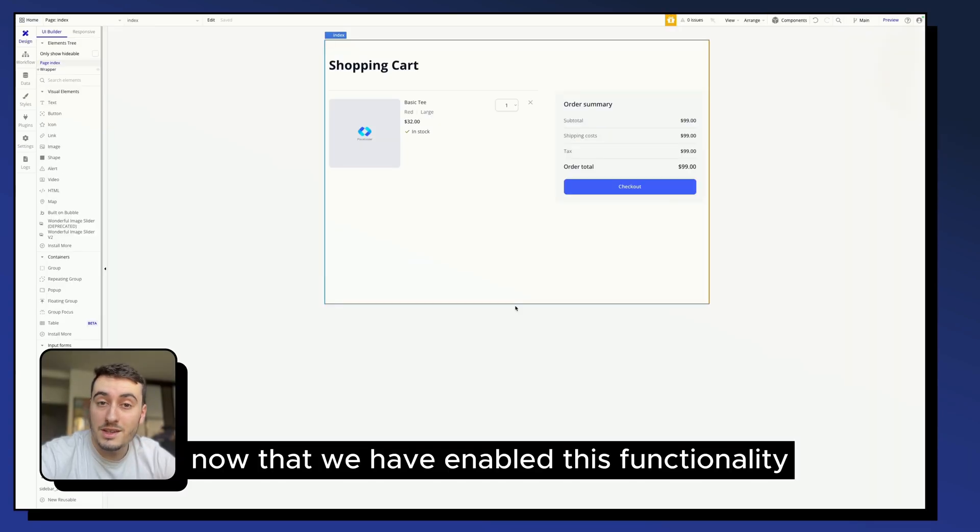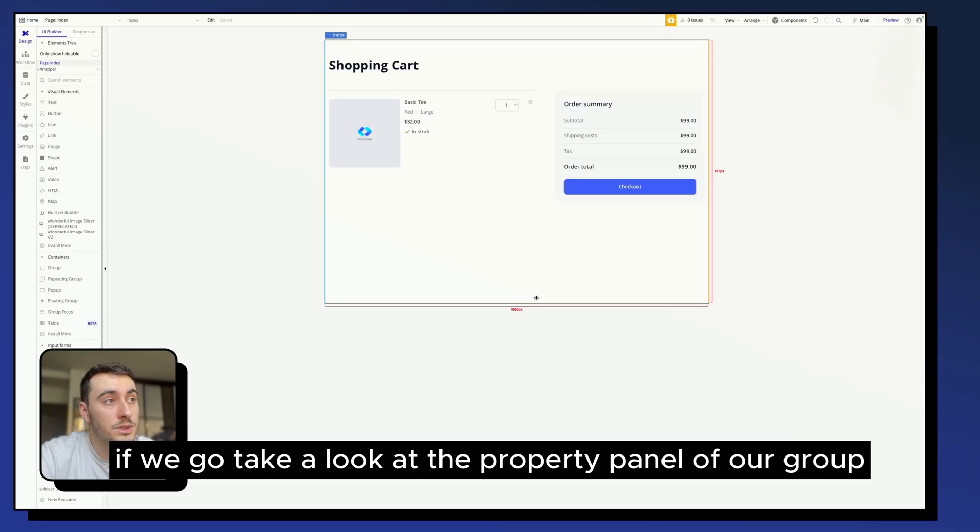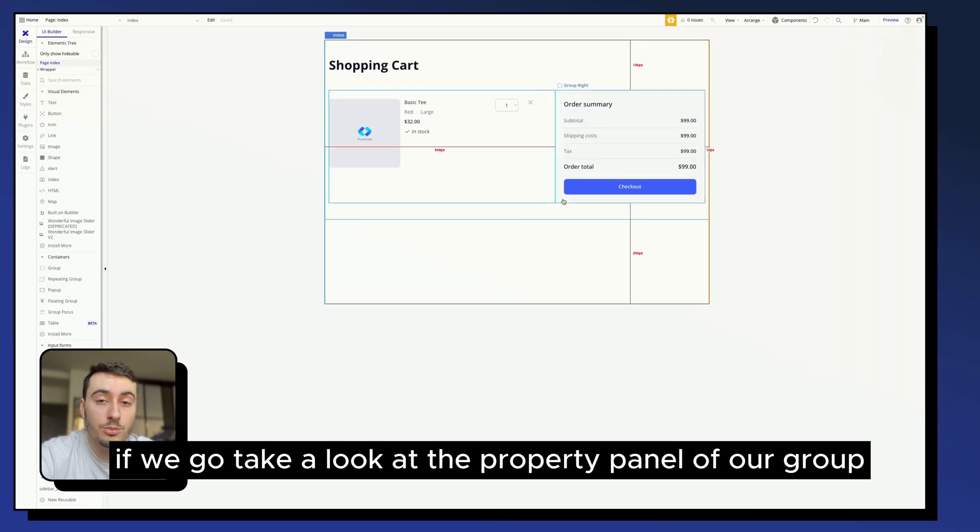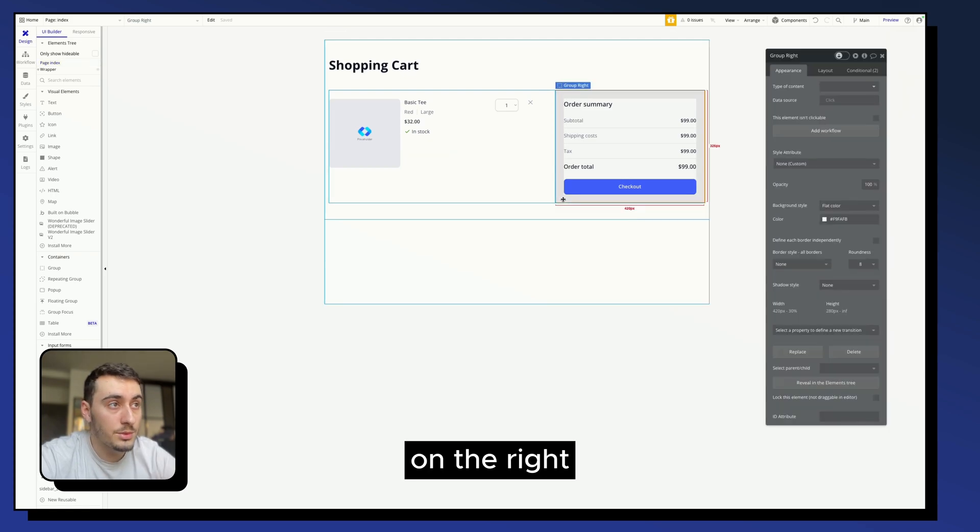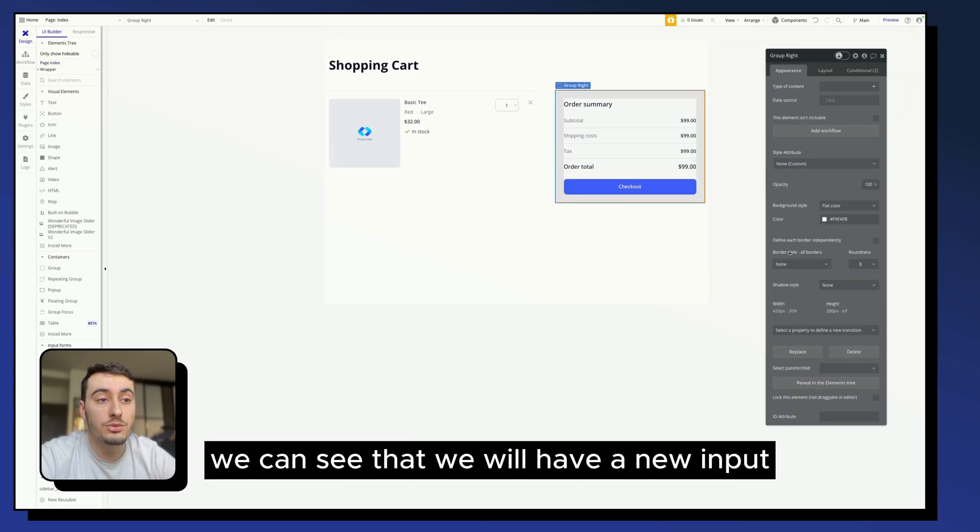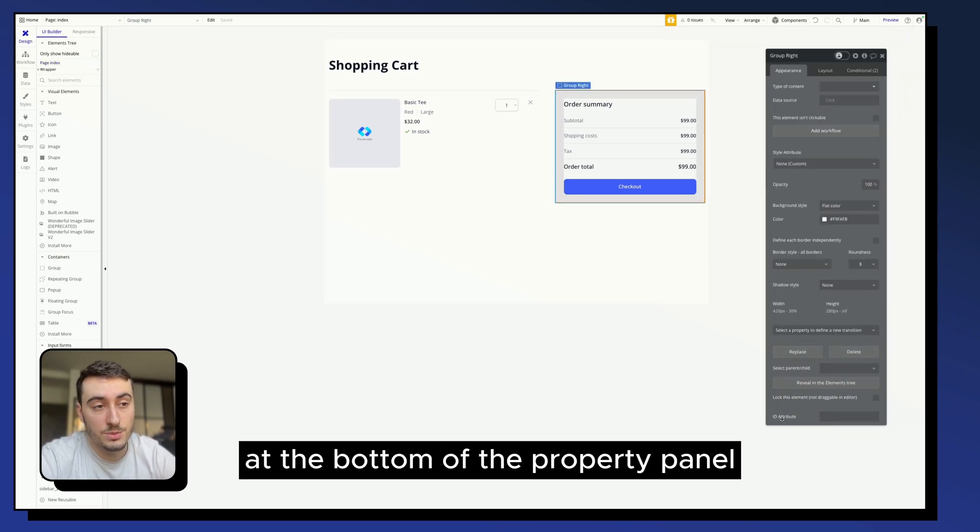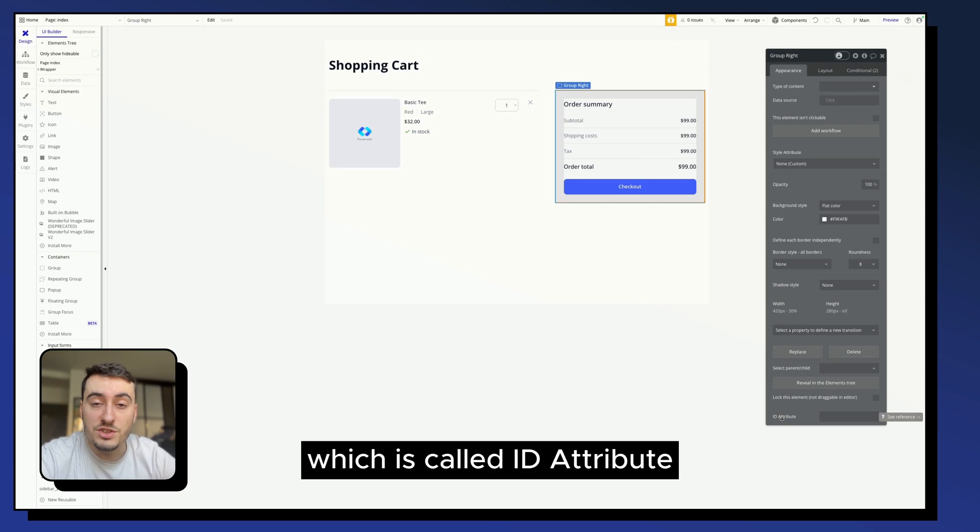Now that we have enabled this functionality, if we take a look at the property panel of our group on the right, we can see that we will have a new input at the bottom of the property panel, which is called ID attribute.